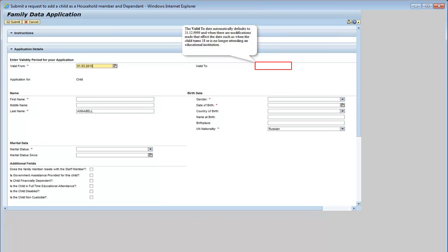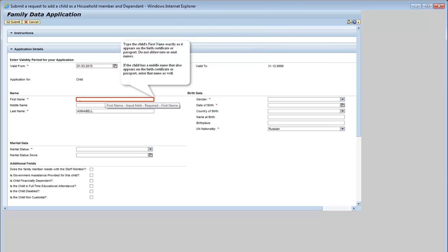The valid to date automatically defaults to 31-12-9999. Type the child's first name exactly as it appears on the birth certificate or passport. Do not abbreviate or omit names. If the child has a middle name that also appears on the birth certificate or passport, enter that name as well.